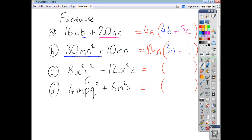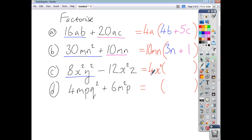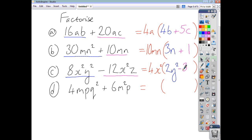For 8x²y² − 12x²z, the highest numerical common factor is 4, and x² is common to both terms. So our common factor is 4x². Inside the bracket: 4 times 2 is 8, and x² times y² gives x²y²; 4 times negative 3 is negative 12, and x² times z gives x²z. So the answer is 4x²(2y² − 3z).